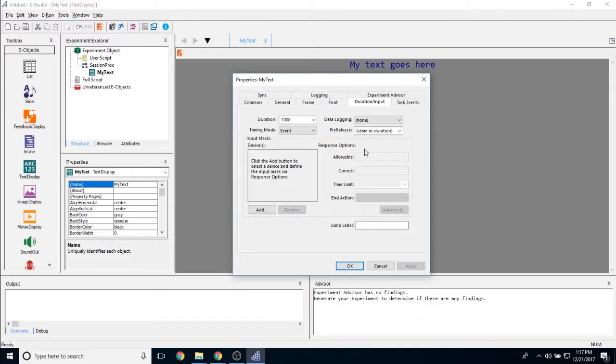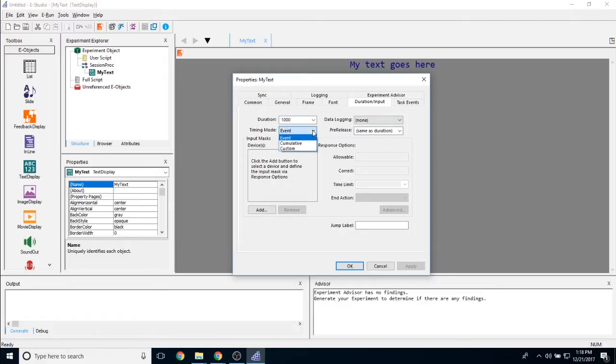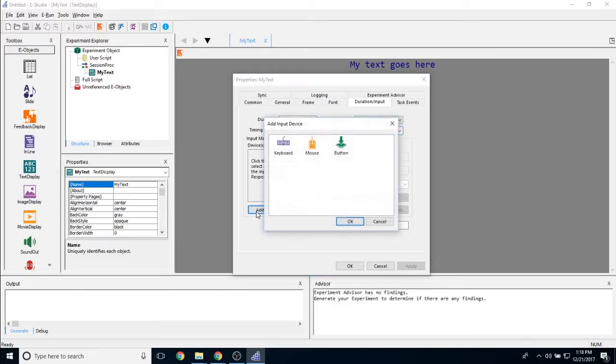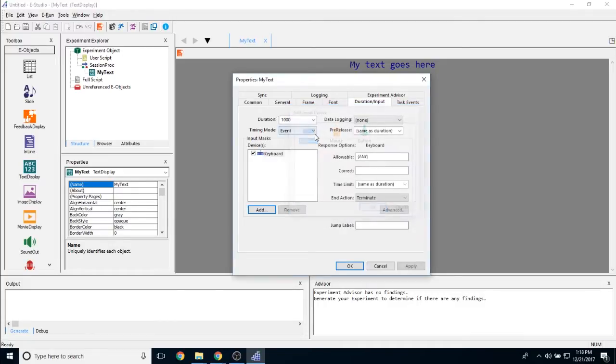The duration input tab is similar to the duration input tab on many other e-objects. The duration or how long the object is on the screen can be set here. The data logging and exactly what data can be logged can be changed right here. The timing mode, either event, cumulative, or custom can be toggled right here. And the pre-release can be changed here as well. Now the input mask portion allows you to determine how you're interacting with this text display object. Generally speaking, most people choose to interact with a text display object via keyboard, but you also have the option to do mouse and button as well. So we will simply do keyboard for the sake of example.